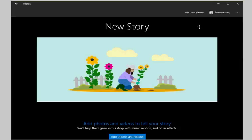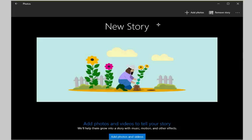You may then add photos or videos that are in indexed locations to the story. There is no option currently to add a new folder or add images or videos from other locations using drag and drop. Since this is a preview of the feature, it may be integrated at a later point in time. For now, you are somewhat limited when it comes to selecting media for the story.